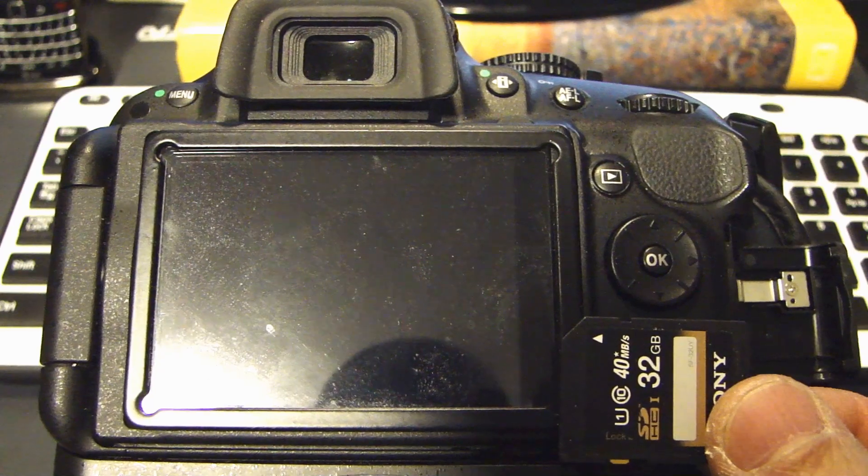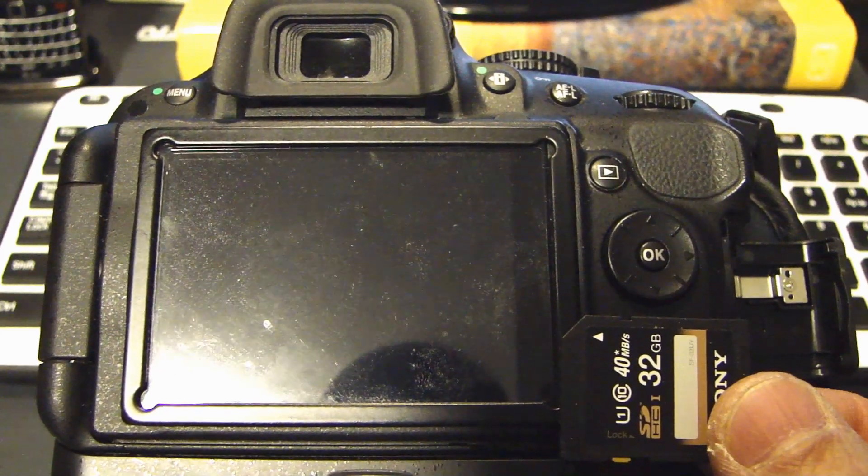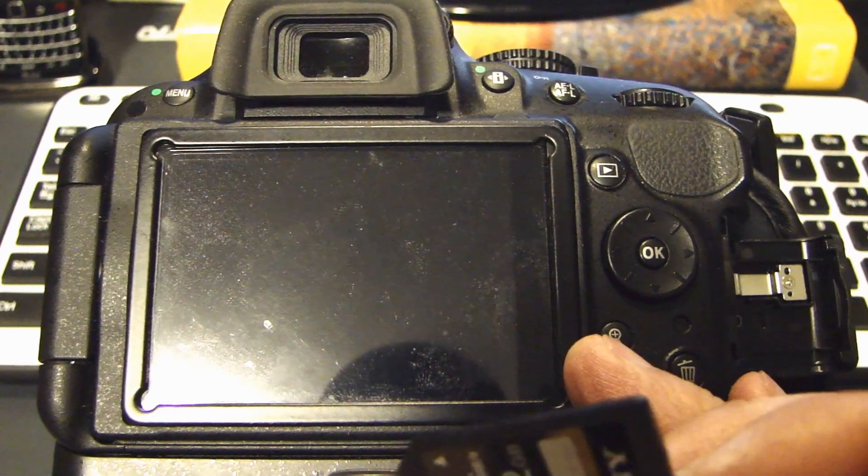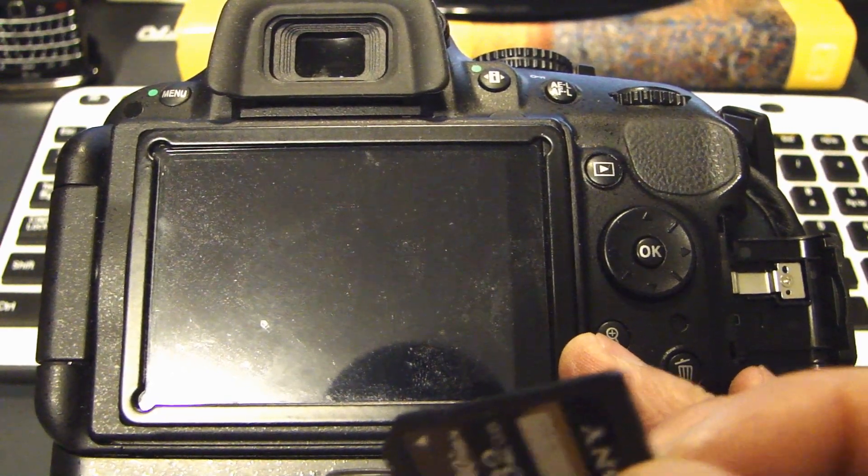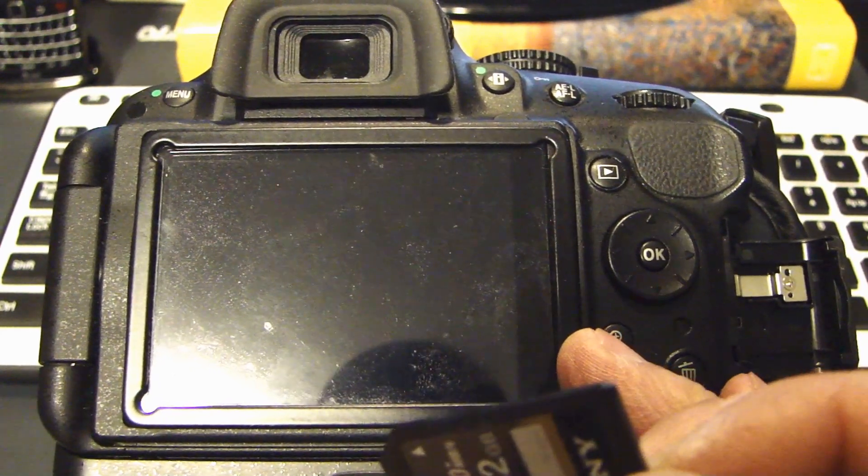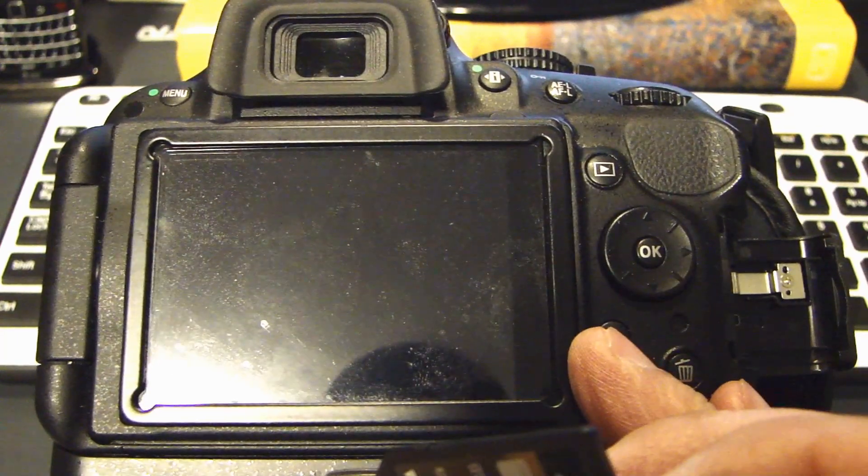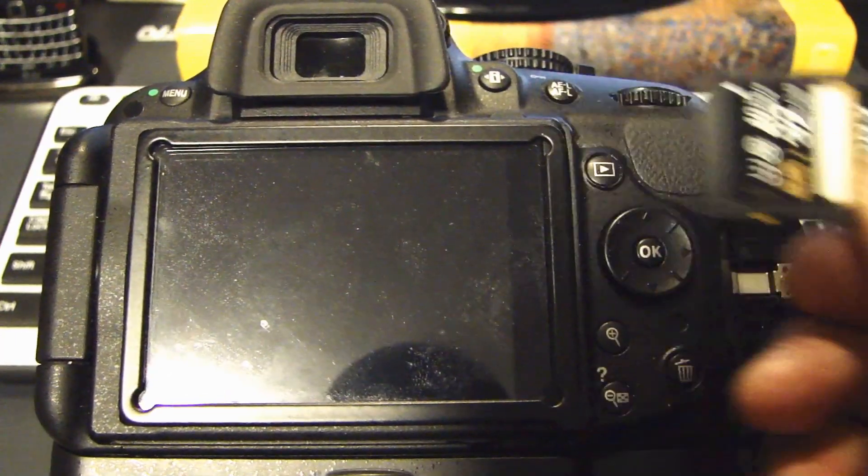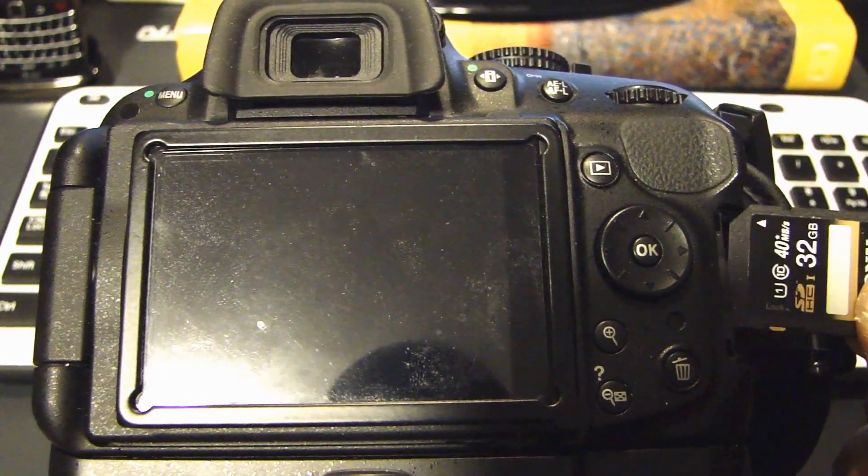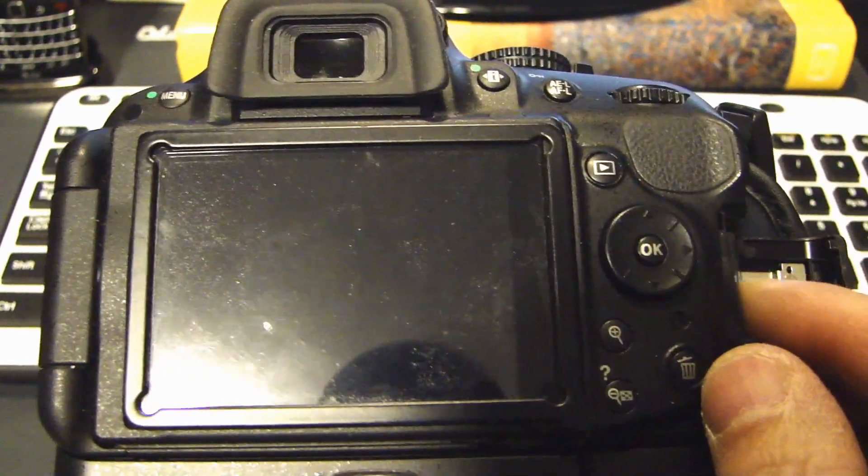Now before you continue on to the next step, make sure you have a fully charged battery. It has to be fully charged. Otherwise the update won't go through. Then you install the SD card back into your camera.